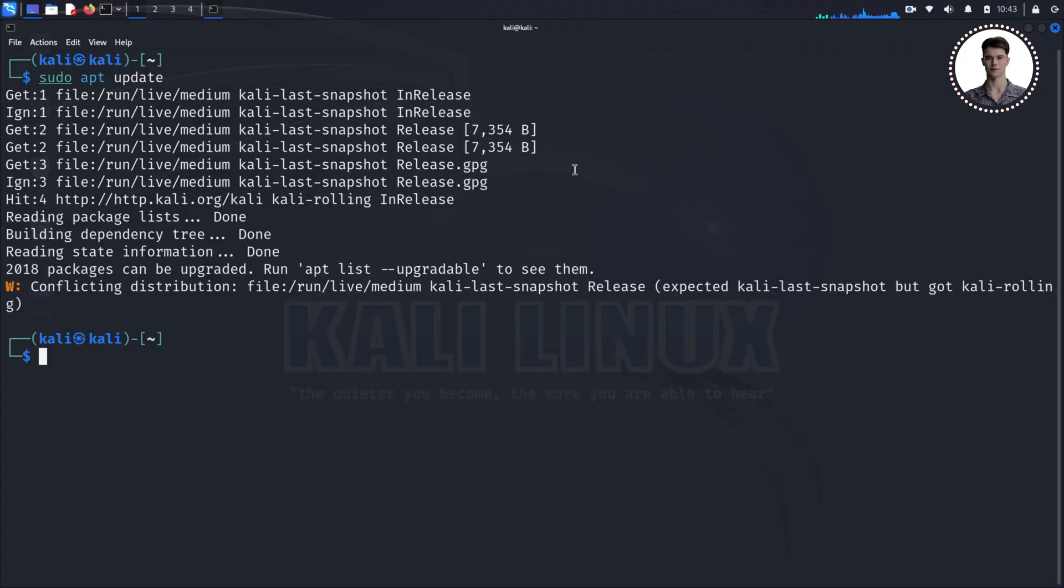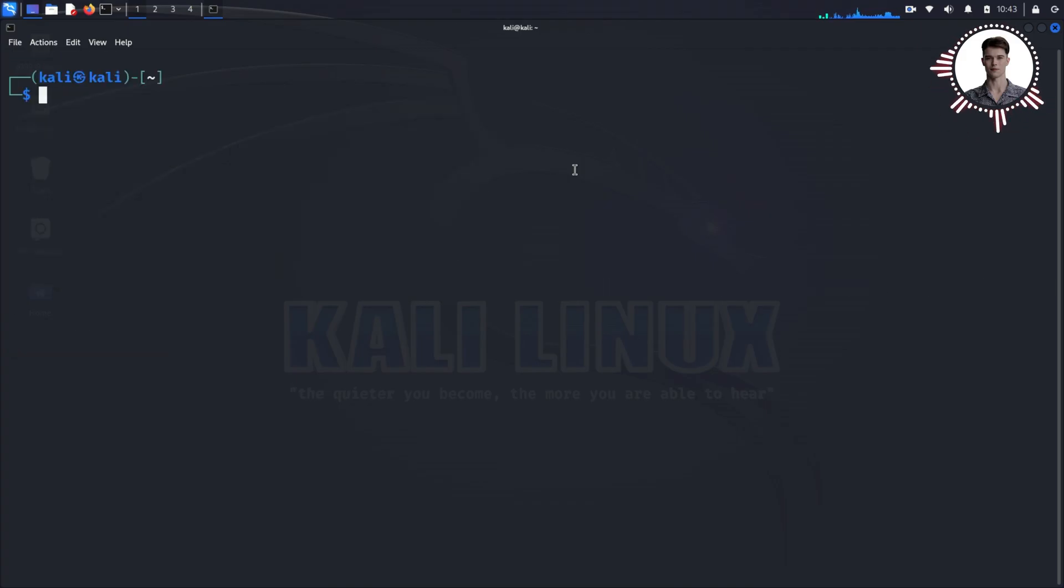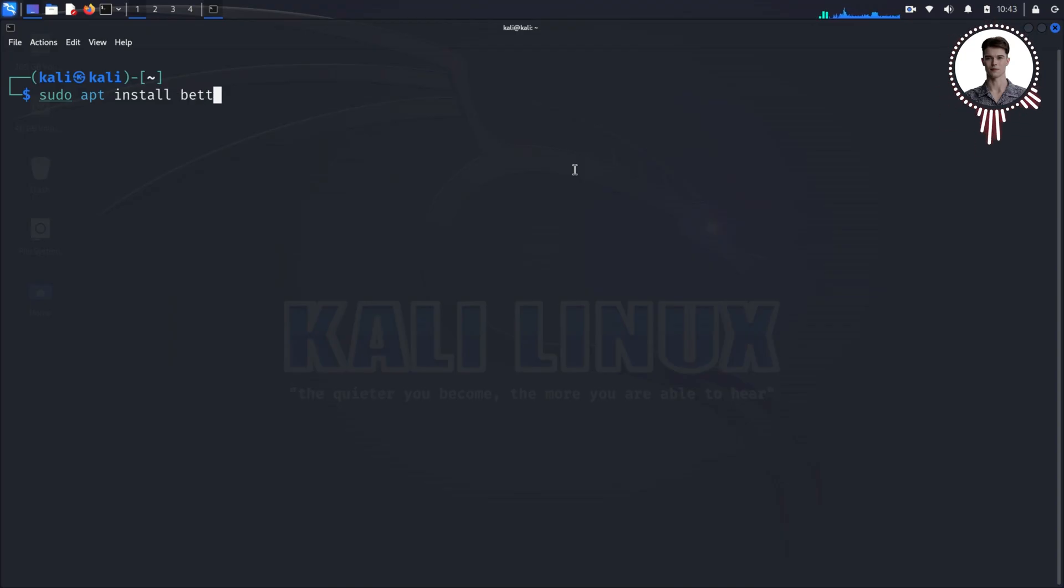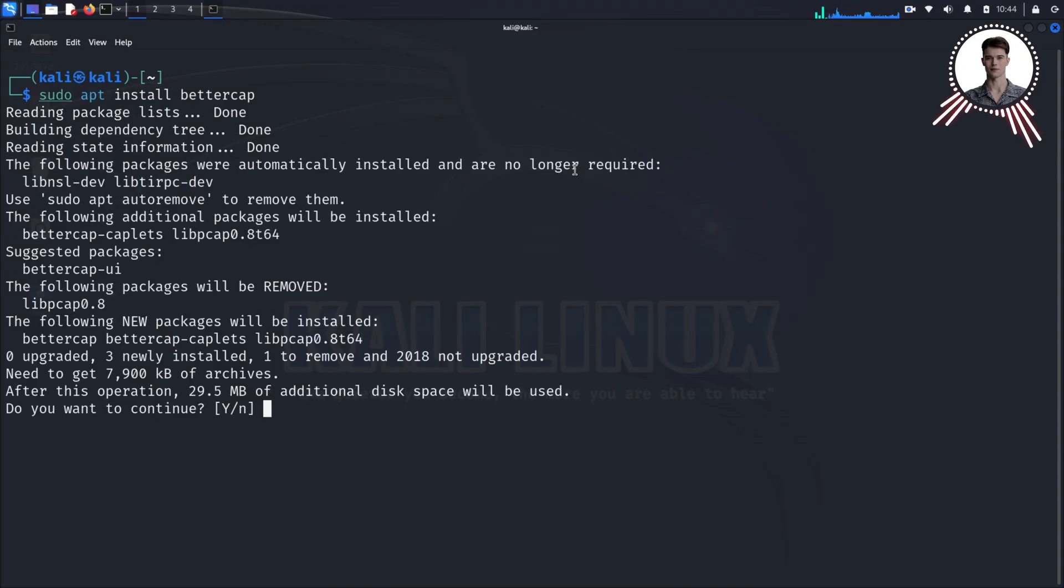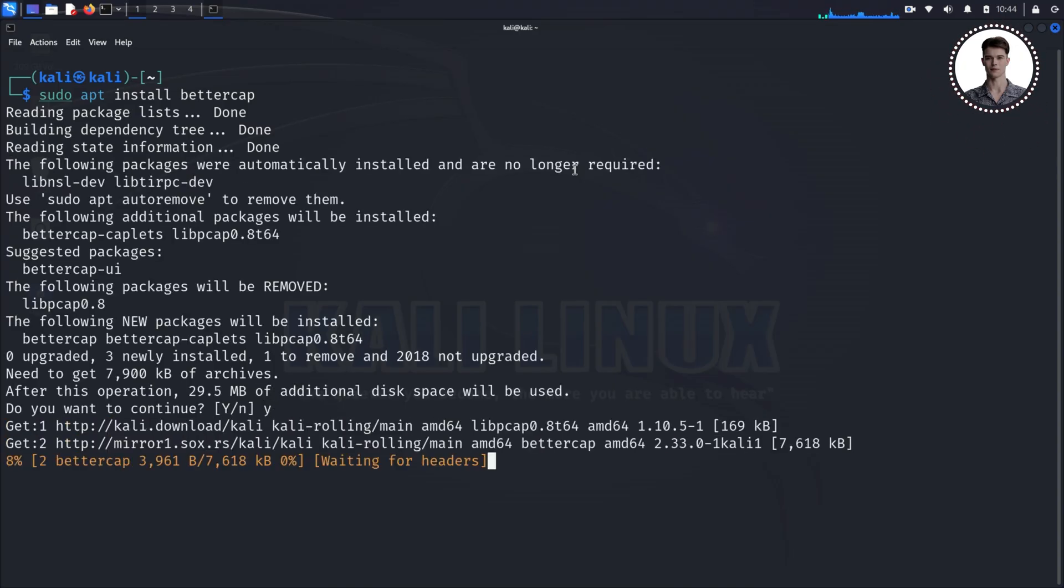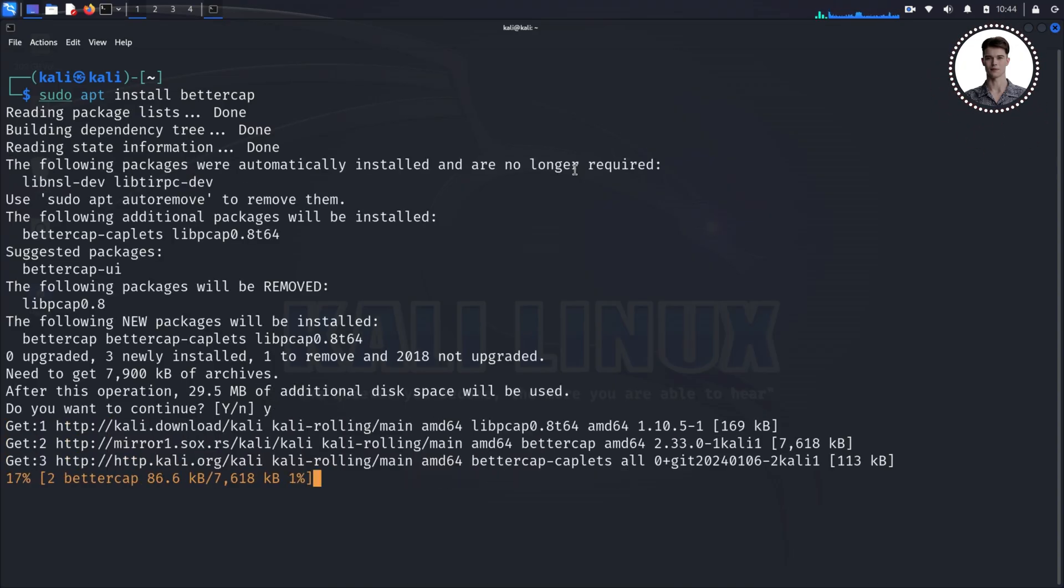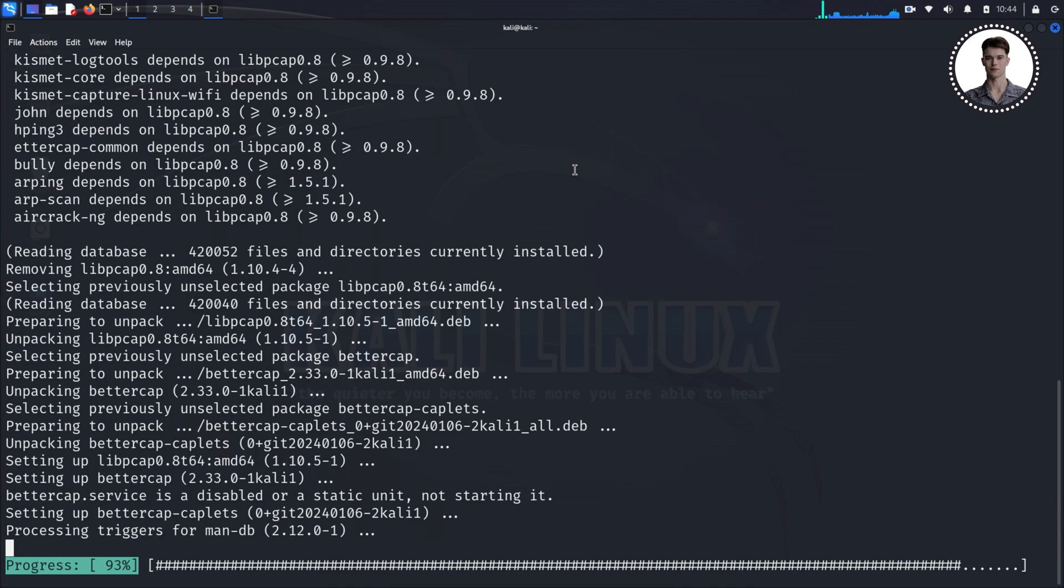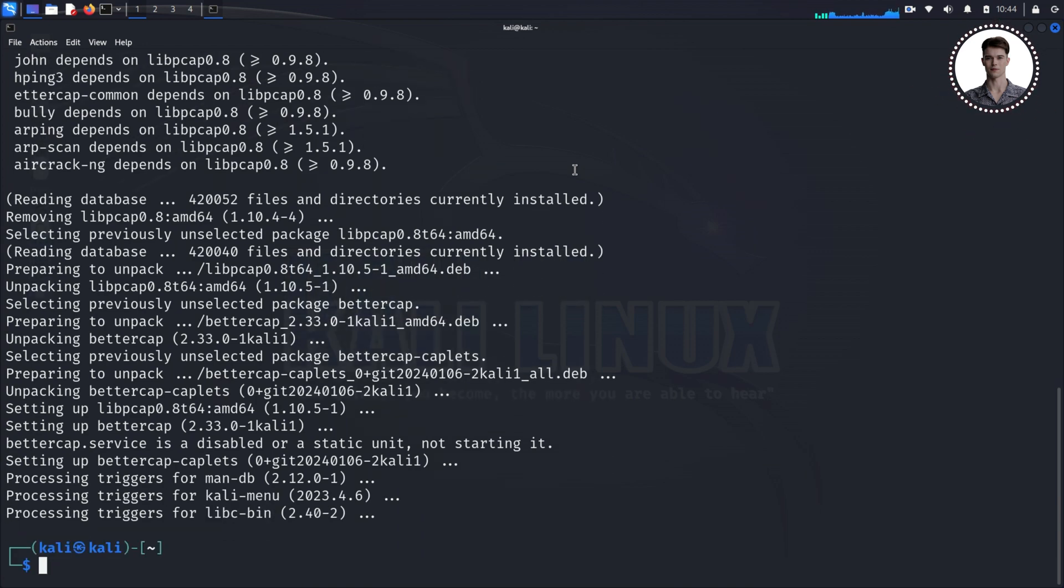Once that's done, we can install BetterCap. Type 'sudo apt install bettercap' and press Enter. The system will ask you if you want to continue—type 'y' for yes. This command tells the system to download and install the BetterCap tool.